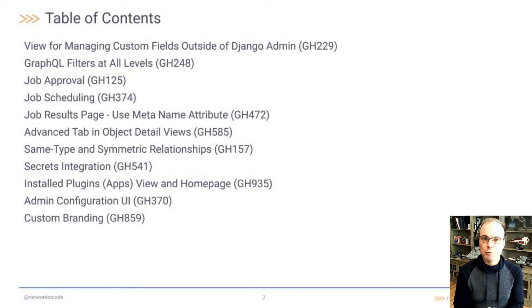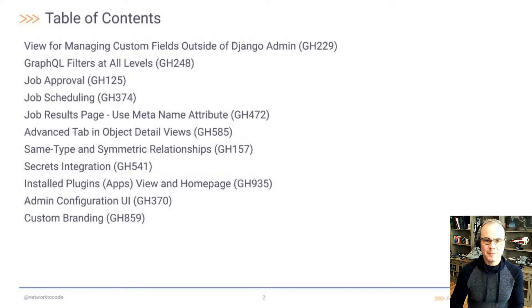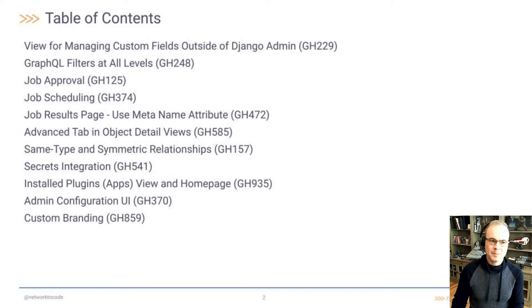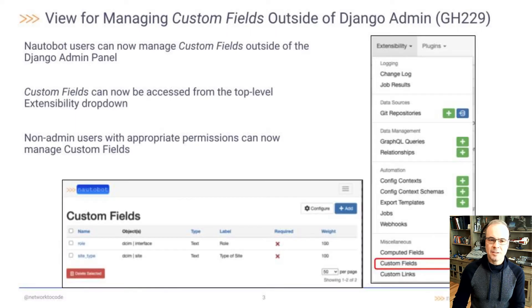And these are the features we'll be talking about today. All right, let's get going.